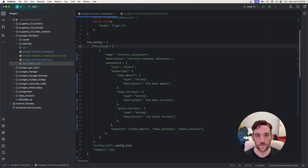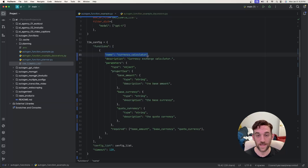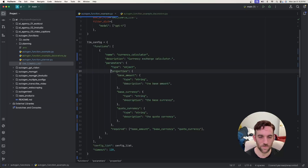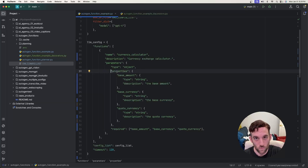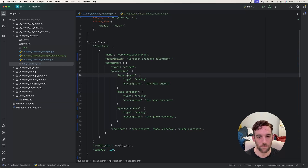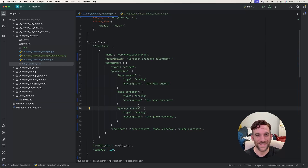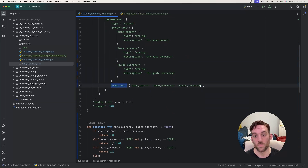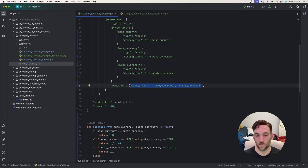First you need the config list and timeout — those are two required properties of this object. If you're using functions, you also need the functions property, which is an array because you could have more than one. The name here is the name of the function, the description is what the function is supposed to do, and for the parameters you always set the type to object. The properties are the actual names and types of the parameters. For each one you give it a type and a description, and then a required field that tells the function which parameters must be present or it won't run.